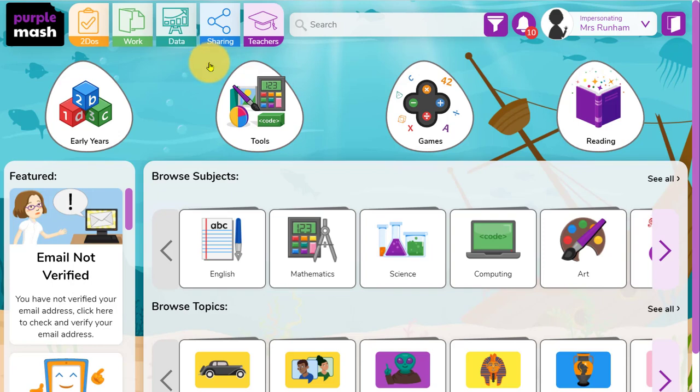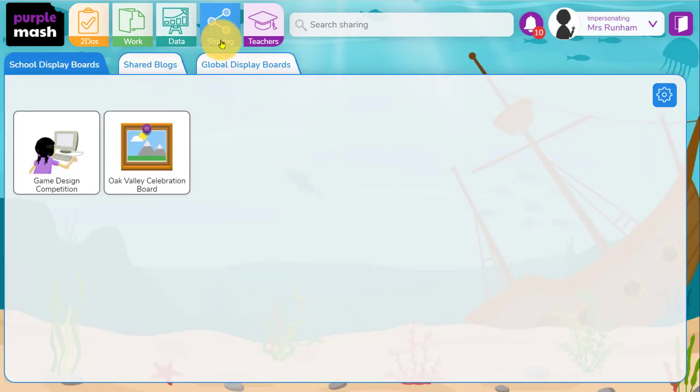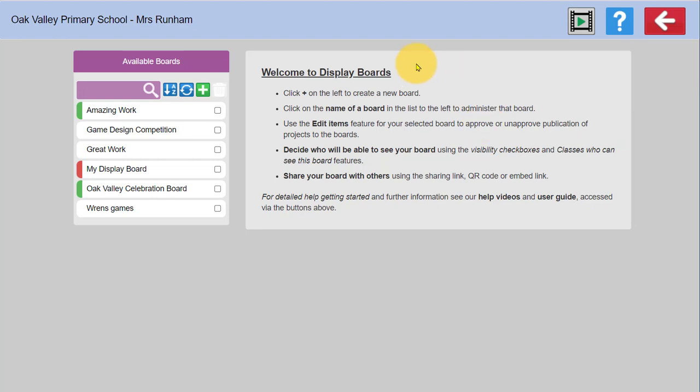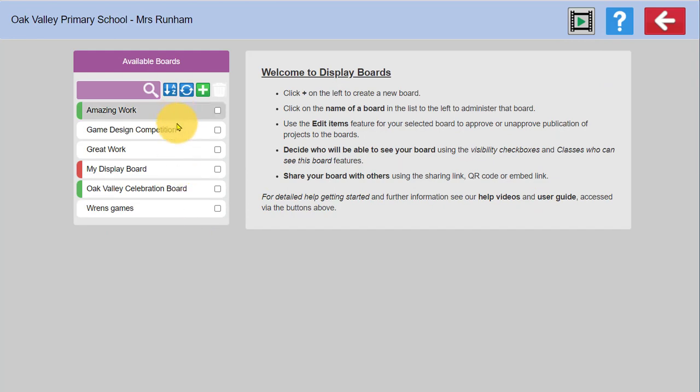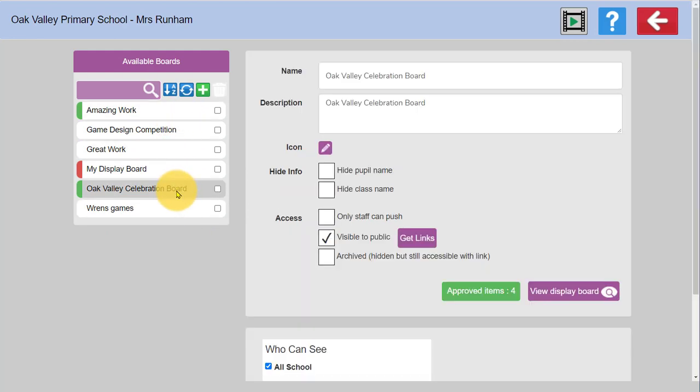If you'd like to create a display board, then you go to sharing and within the display boards area you click on the cog wheel to the right. There are instructions on how to create the display boards, video support to the top right, and you can explore and edit any boards you've already made from the left hand side here.